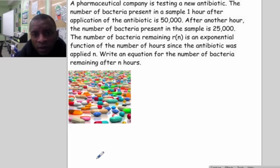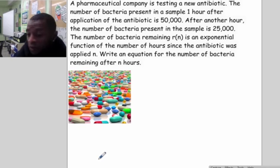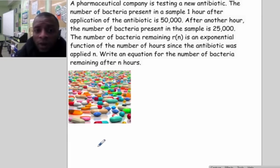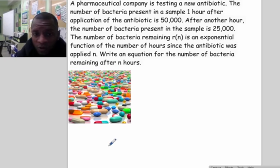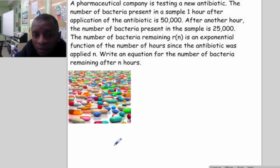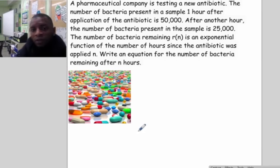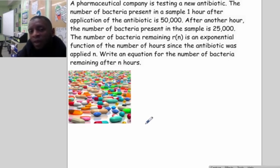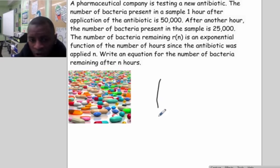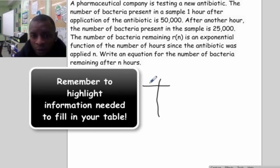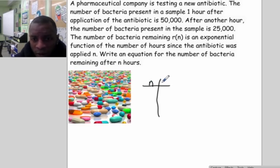Let's look at another situation. A pharmaceutical company is testing a new antibiotic. One hour after the antibiotic is applied, 50,000 bacteria are present in the sample. After another hour, 25,000 bacteria are present. The number of bacteria remaining R(n) is an exponential function of the number of hours since the antibiotic was applied. Write an equation for the bacteria remaining after n hours.